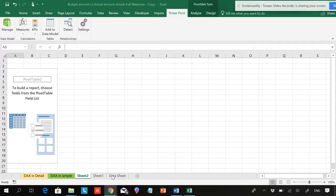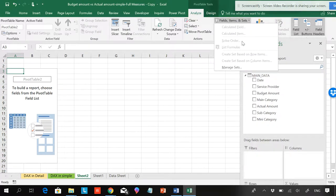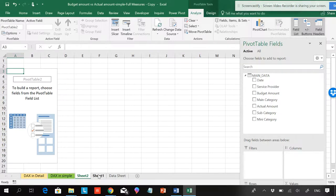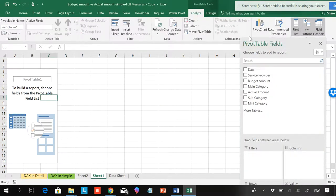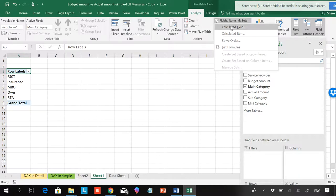Suppose I want to calculate budget amount minus actual amount in the data model. You should be aware that when you add things in Power Pivot, the fields up here won't be highlighted unless you've added to the data model. I can also show you adding a measure without the data model — if you have categories or a database, the fields are selected and you can use 'Calculated Field' from there.